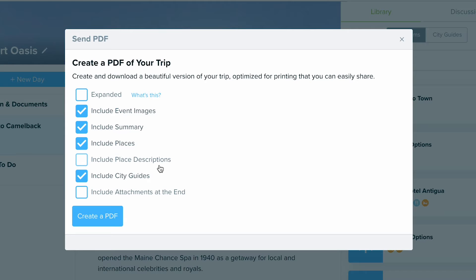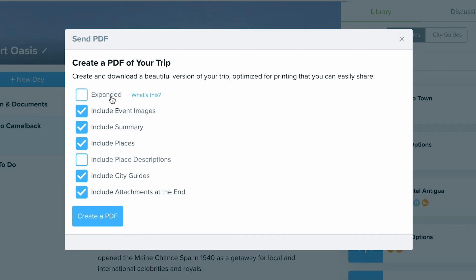To hit on some of the big ones: "expanded" means that for each new day, it's going to be put onto a new page, so this will use more paper in the end. Otherwise, including attachments at the end will make sure that any attachment you include on events is going to be included in the generated PDF.